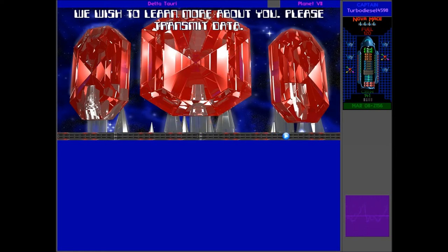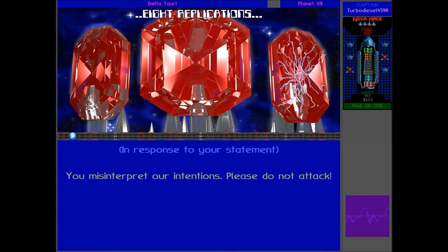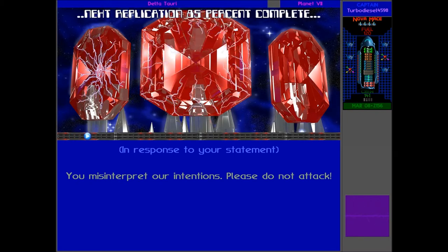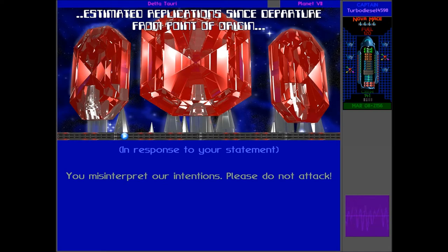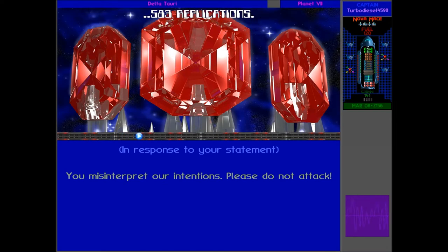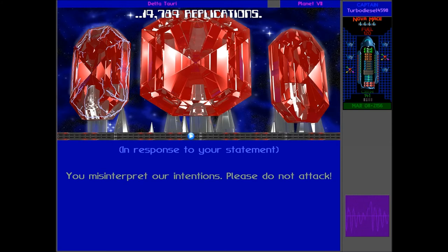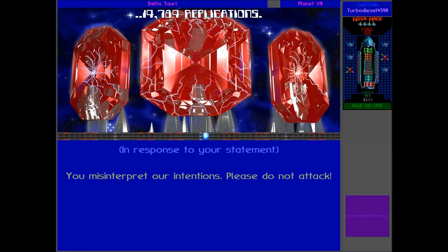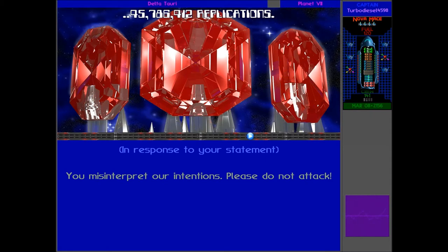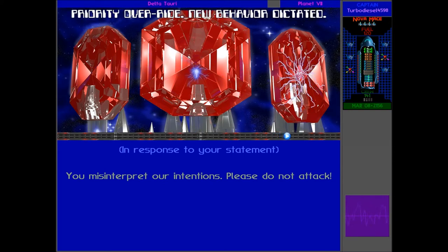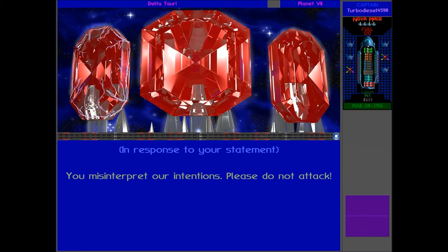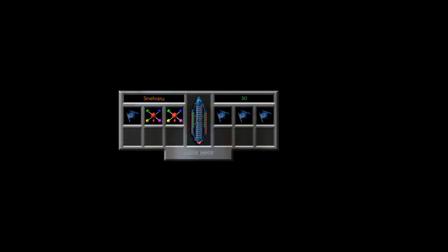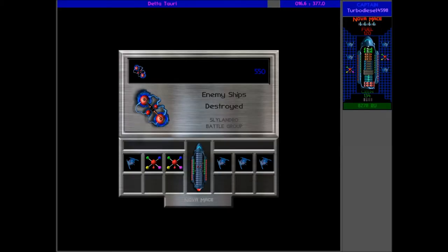We will learn more about you. But here's another stupid probe. We transmit data. I just don't know what to do with these guys. Next replication 85% complete. Estimated replications since departure from point of origin. 583 replications. Estimated replications projected one year from this date. 14,784 replications. Estimated replications projected five years from this date. 45,786,412 replications priority override. New behavior dictated. Must break target into component material. How many did he say in five years? 45 million. Well, we've definitely got to find a way to stop these guys. Because this could be a problem. In one year, there's going to be 15,000 anyway. That's still a lot.